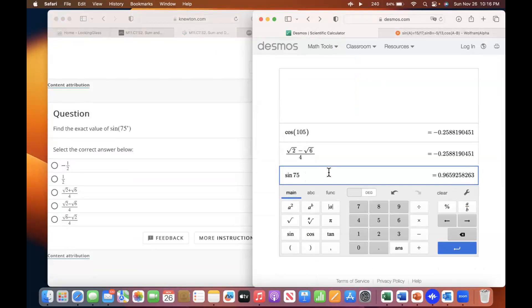Let's go back to the Desmos calculator. These ones I just have to match to it again. You want the positive ones this time — like the square root of 2 plus the square root of 6 over 4.